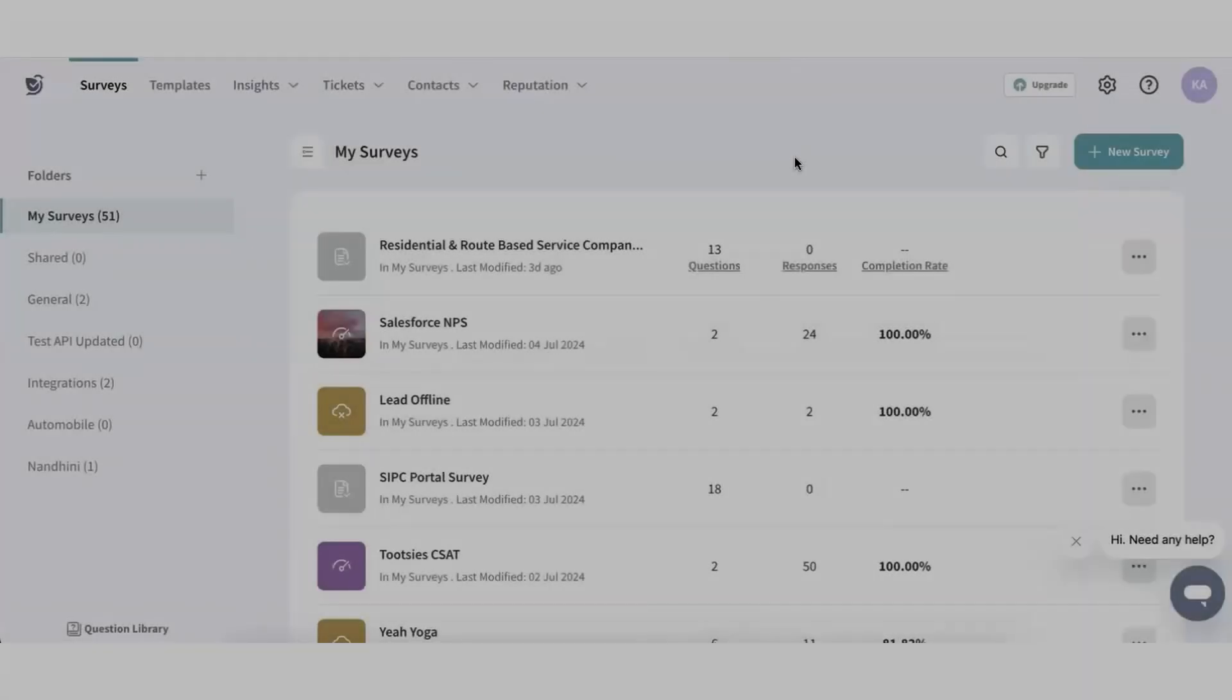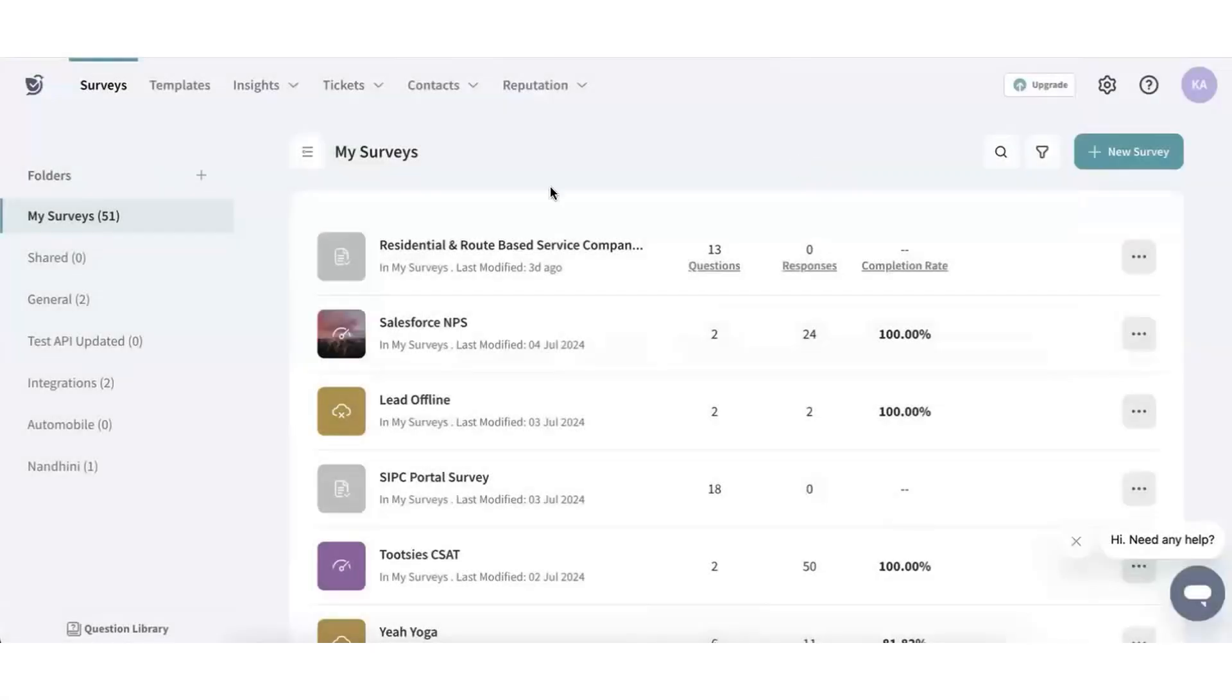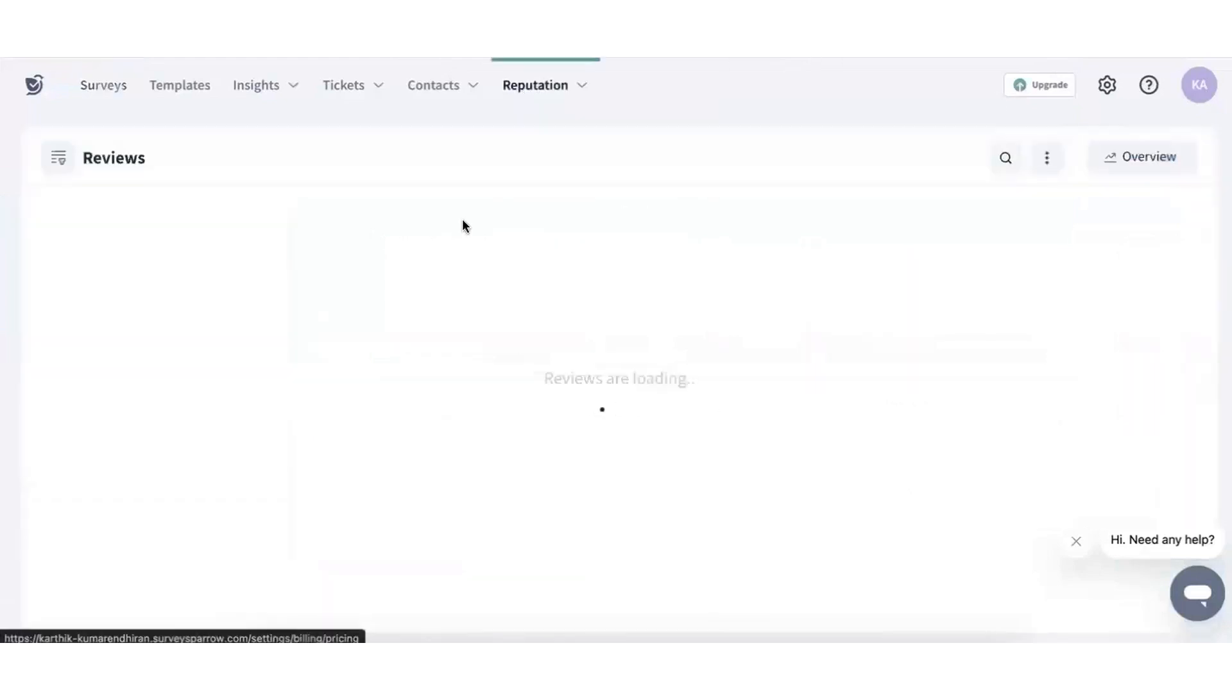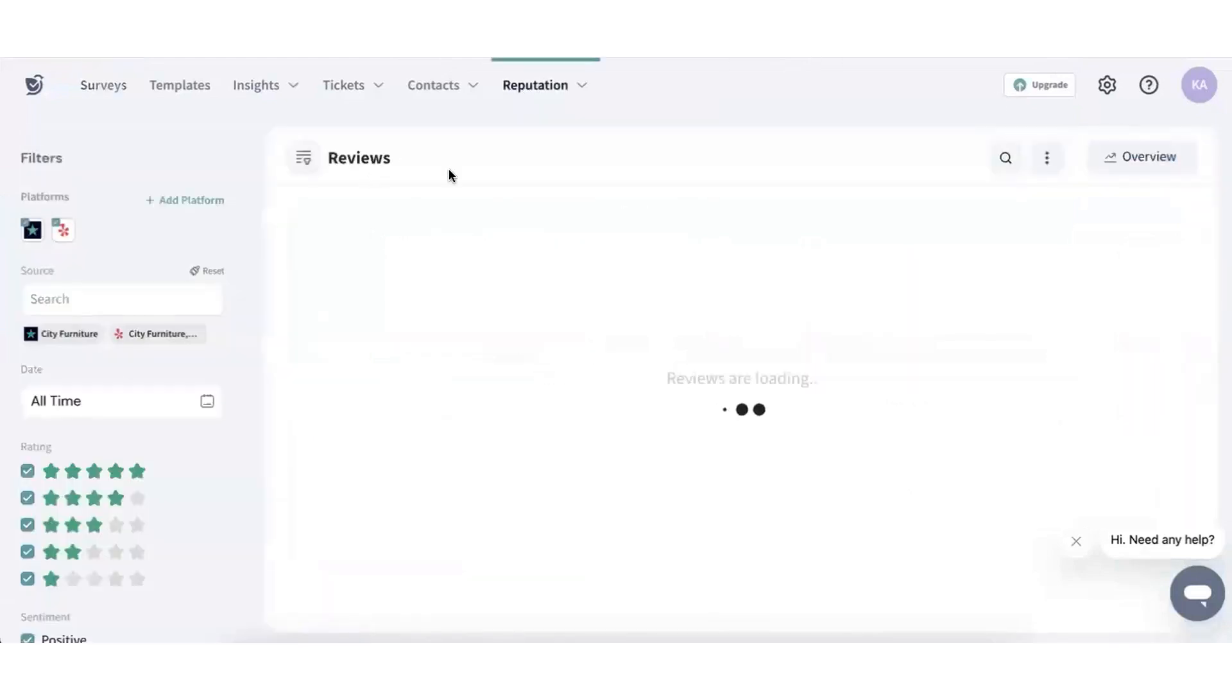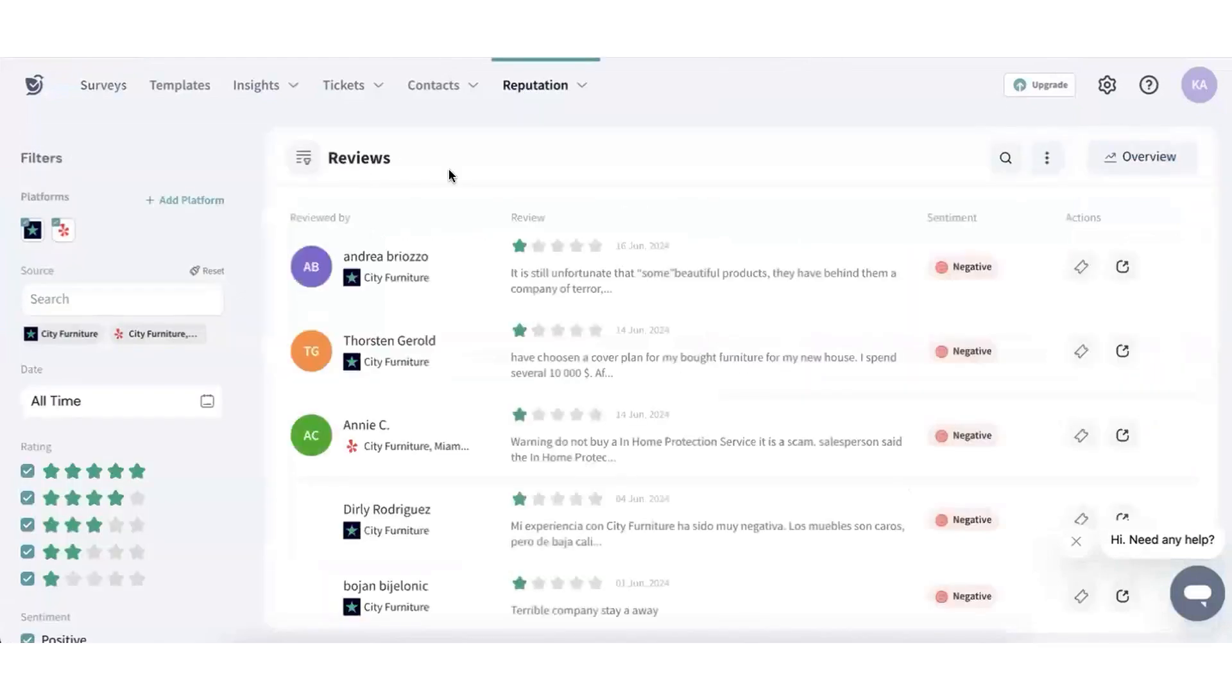Number one: Survey Sparrow. Survey Sparrow is a comprehensive omni-channel experience management platform designed to enhance both customer and employee experiences.